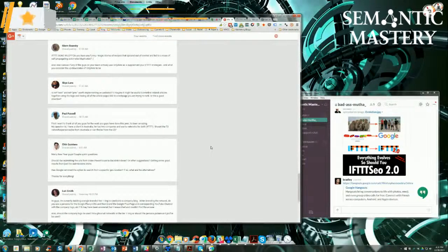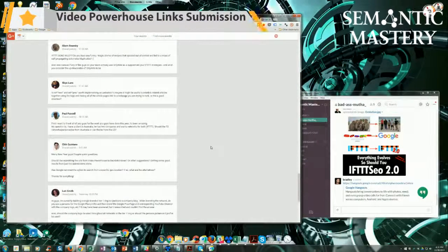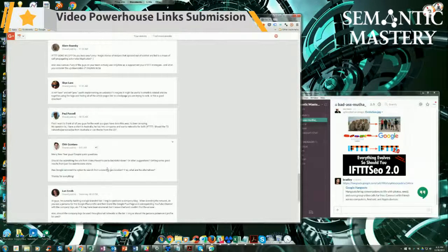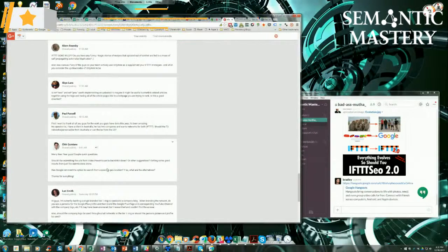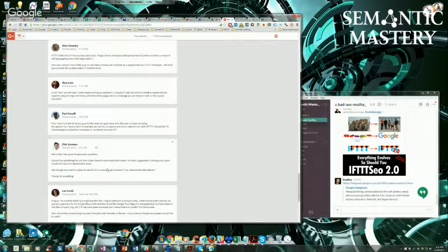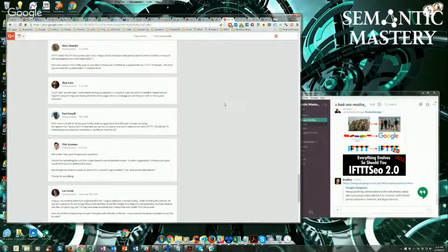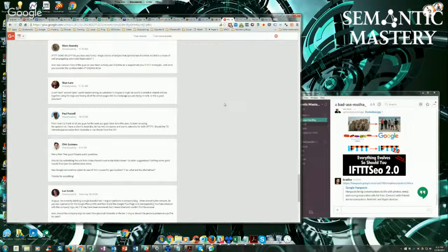Could I be submitting the URLs from Video Powerhouse to backlink indexer? Chick, you can. You don't have to, though. We automatically submit to an indexer. Wait a minute. I'm thinking of Deitus service. Are we submitting to indexers yet? I don't think we are. Yep. Well, we are.